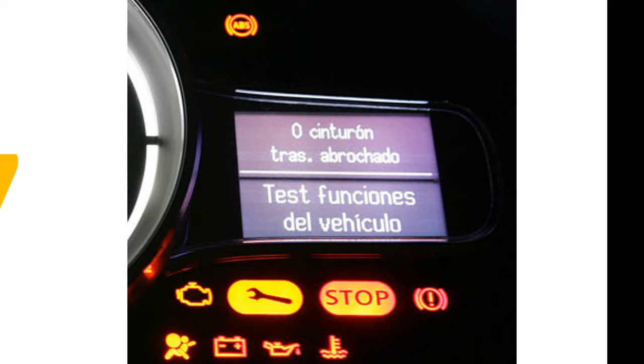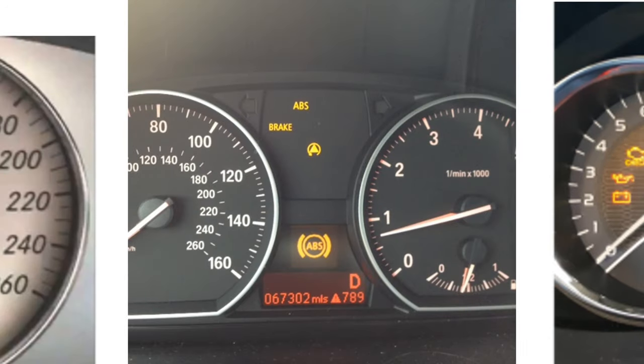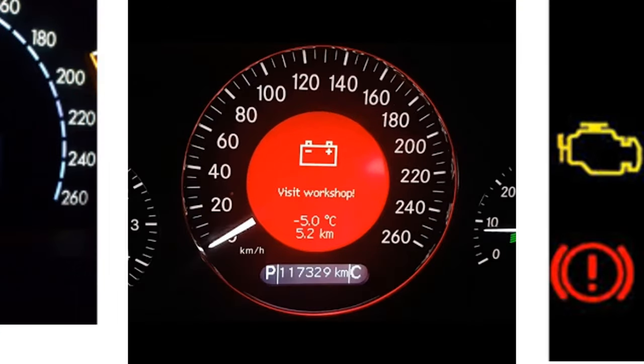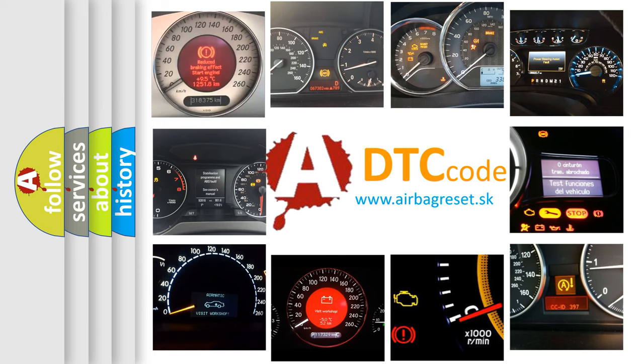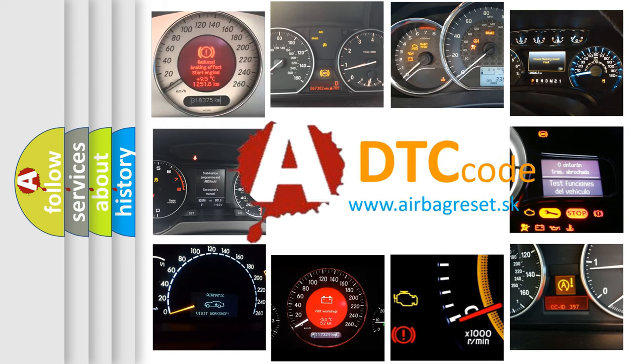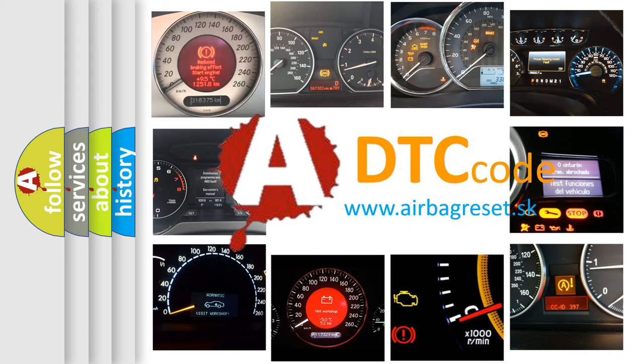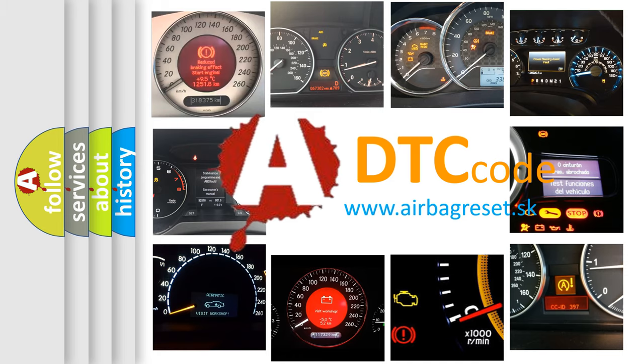How is the error code interpreted by the vehicle? What does P1A07 mean, or how to correct this fault? Today we will find answers to these questions together.